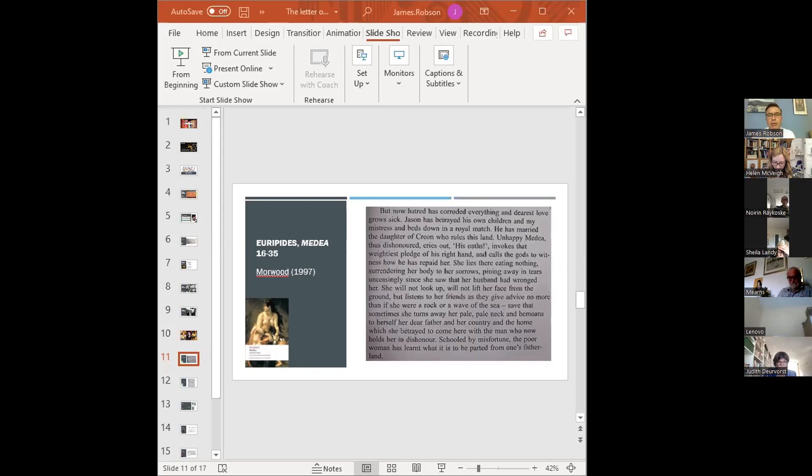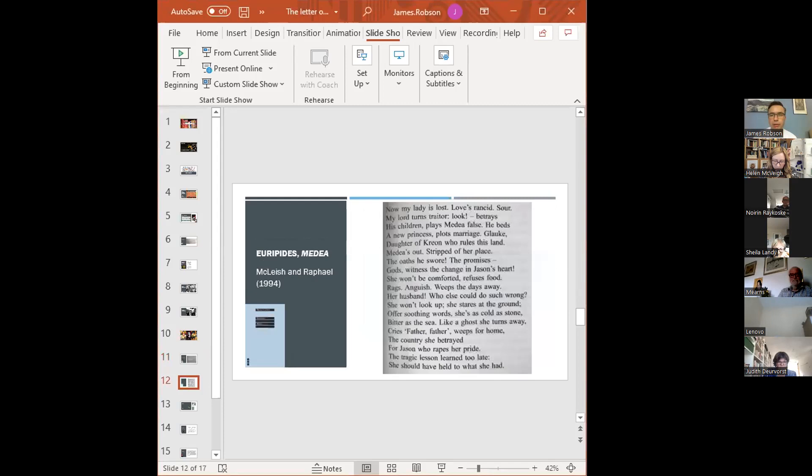So yeah, this translation is quite close to the Greek, you're going to have to take my word for it again, and in aiming to convey the letter of the source text includes some quite long sentences. It also includes some fairly formal language as if it's a translation of Greek tragedy, perhaps thus dishonoured, no more than if she were, save that, and so on. And finally it includes detail which makes sense in the context of classical Greece, but less so to modern English speakers, e.g. oaths rather than say promises and pledge of his right hand.